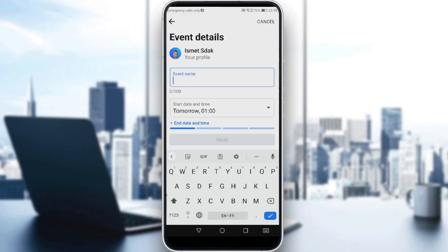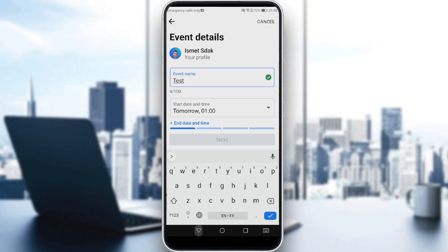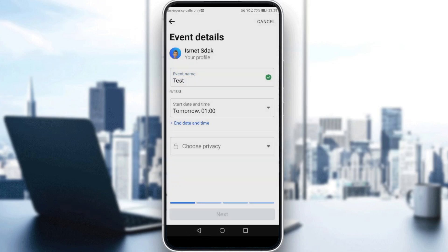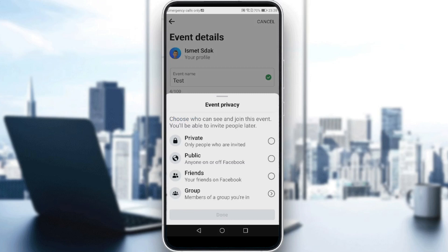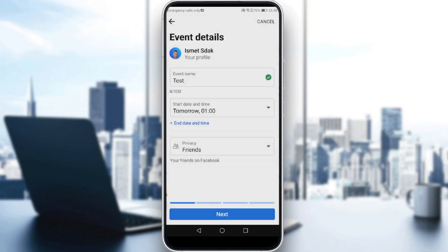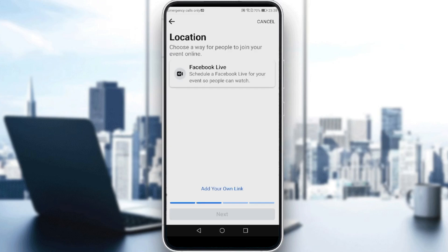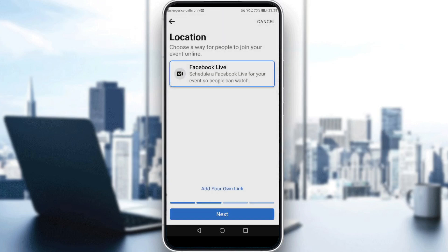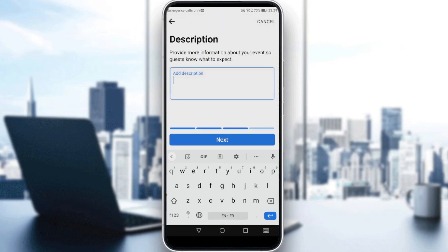Type the event name — I'll just do a test here. Set the start date, then choose privacy. You can make it visible to friends, so let's select 'Friends'. Then click 'Next'. You can go live if you want, then click 'Next' again.